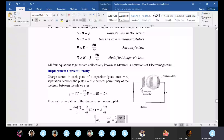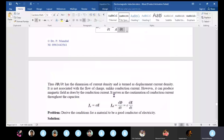Displacement current does not represent flow of charge; it is not associated with the flow of charge. But it is called a current in the sense that it can produce a magnetic field, just as conduction current does.